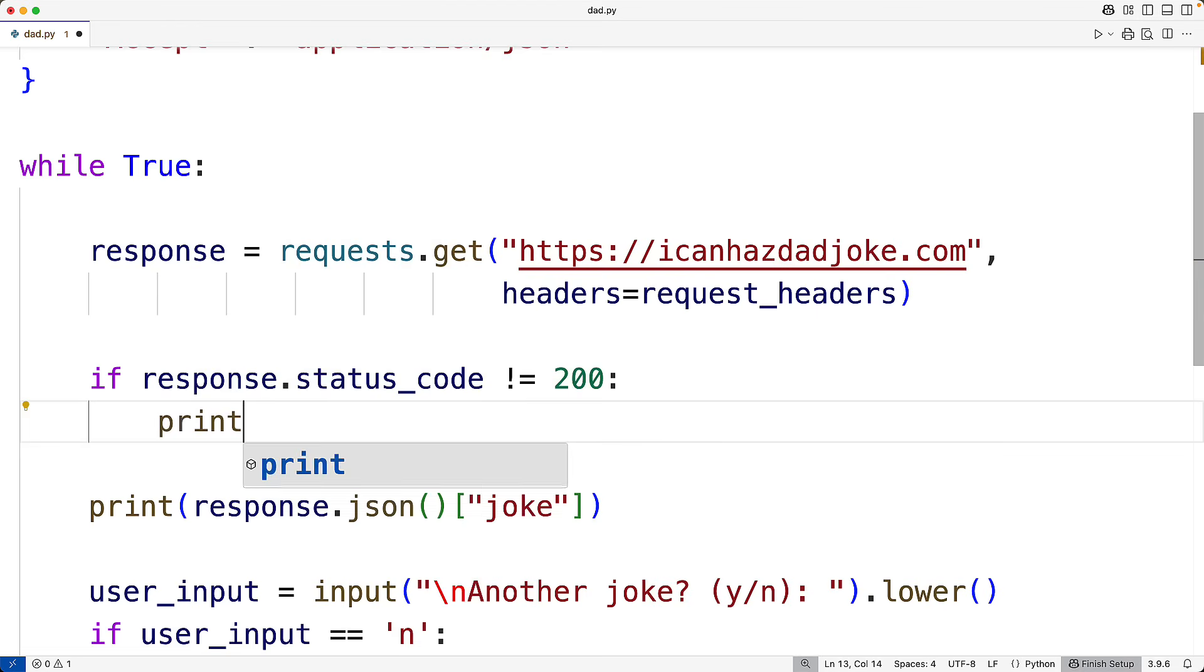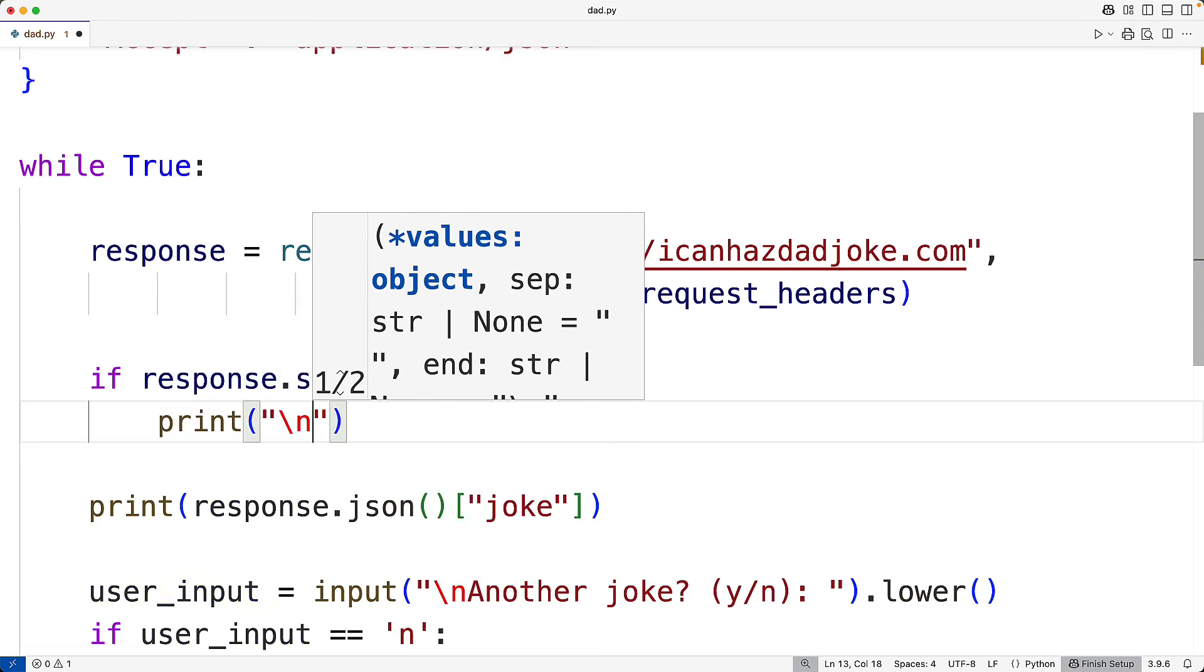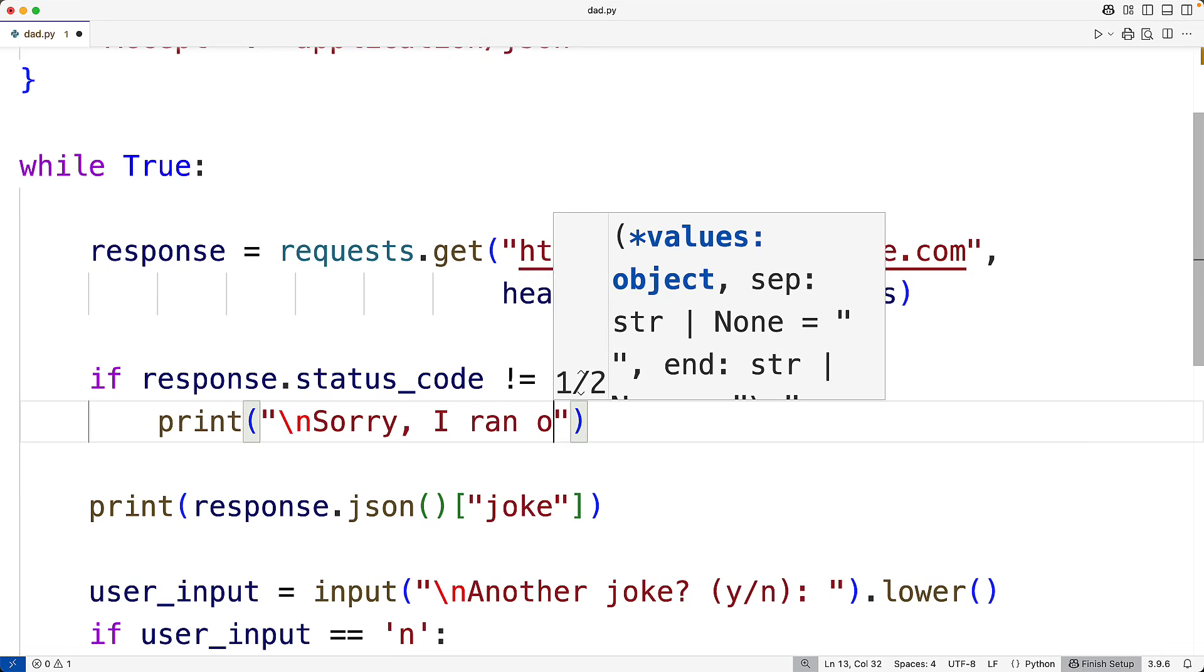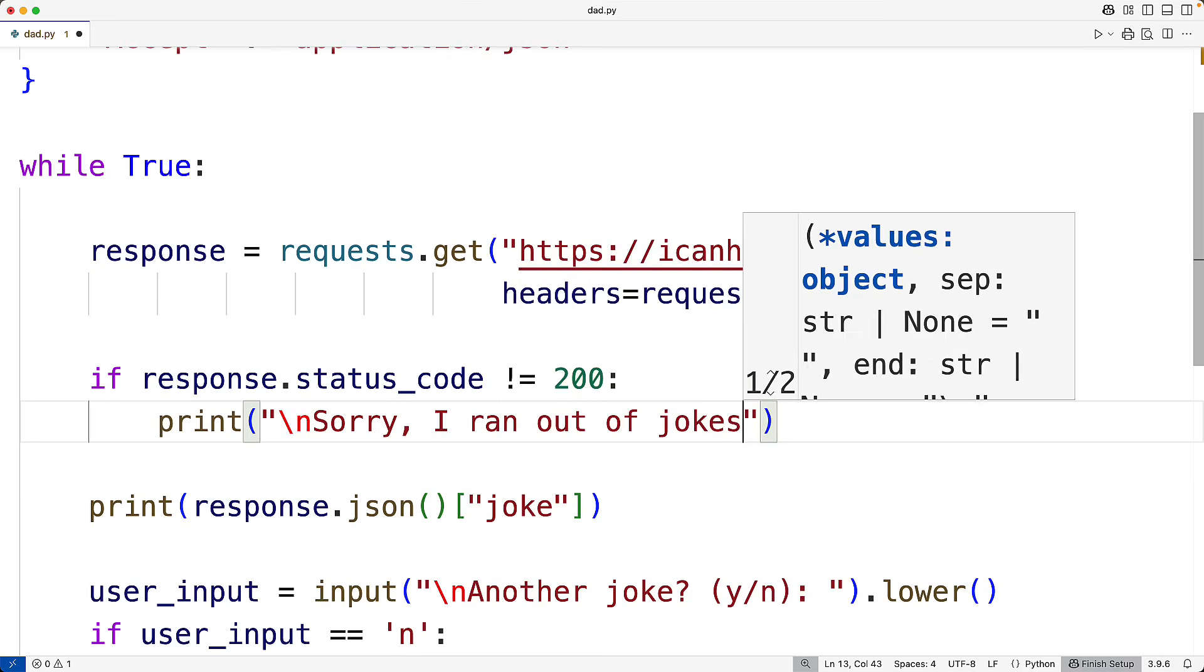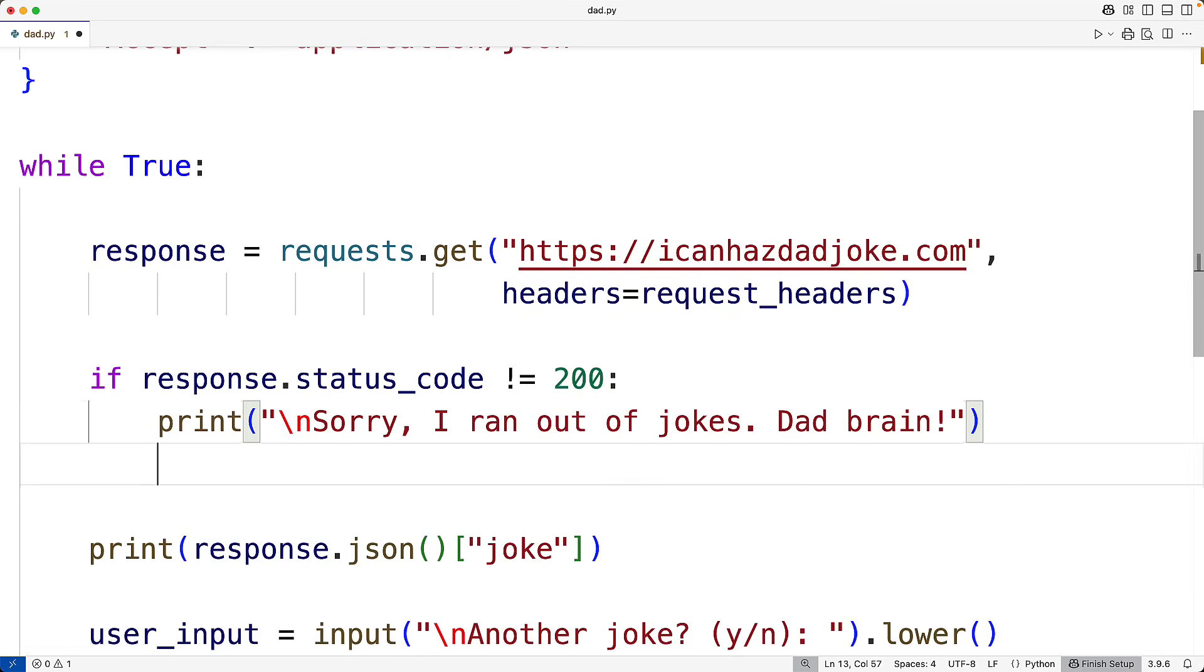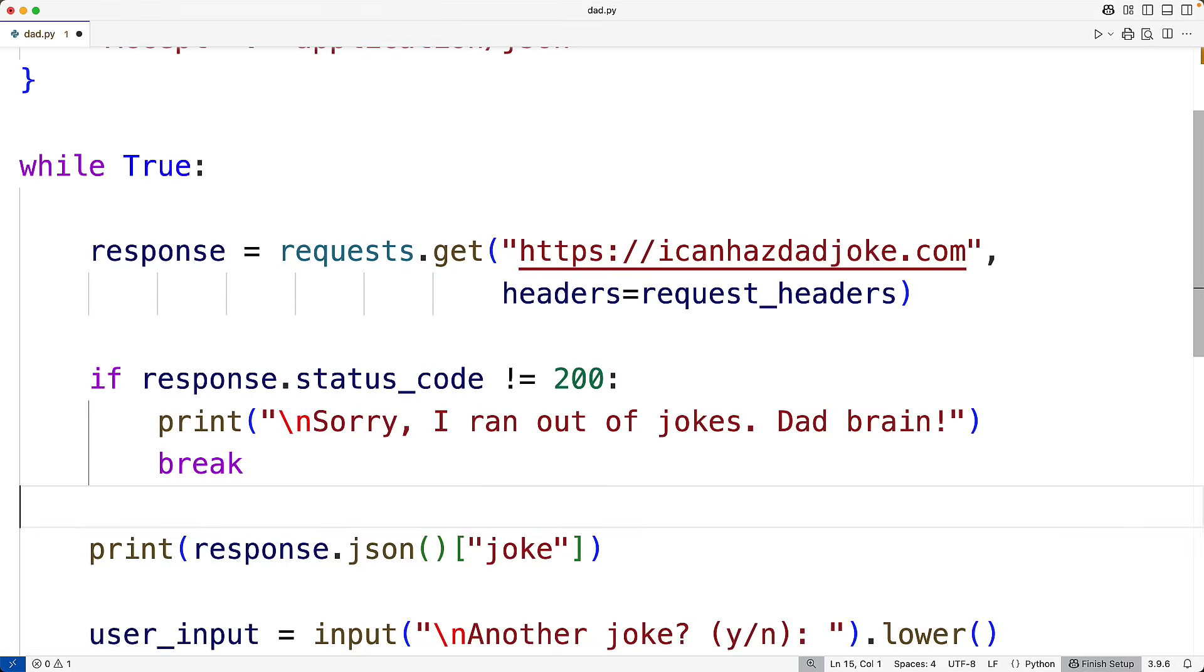So here print, and we'll say backslash n for a new line. Sorry, I ran out of jokes, dad brain. And then again, we'll use break to stop the loop.